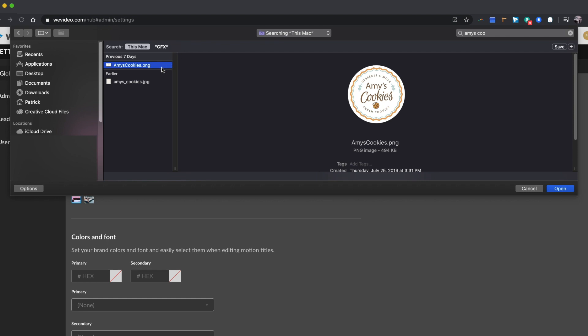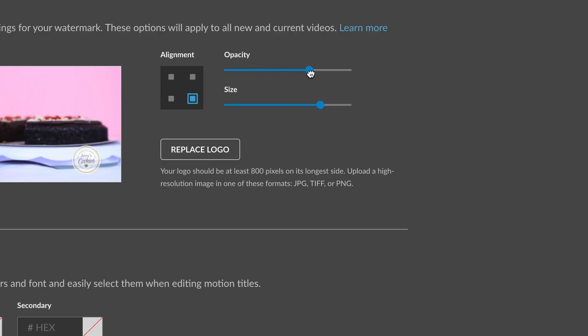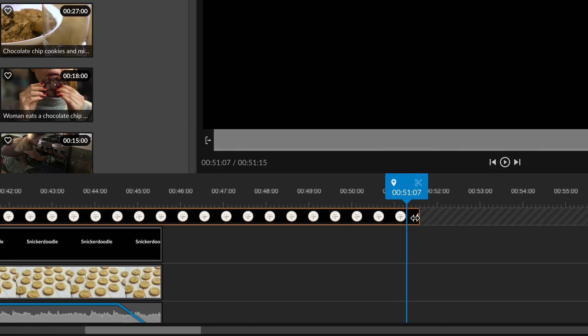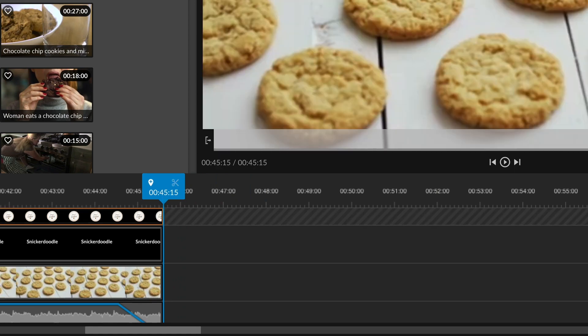You can also upload your logo to use as a watermark. Once uploaded, you can set the opacity, size, and placement of the watermark. This flexible watermark can even be trimmed to only show it when you want and is accessible at all times.